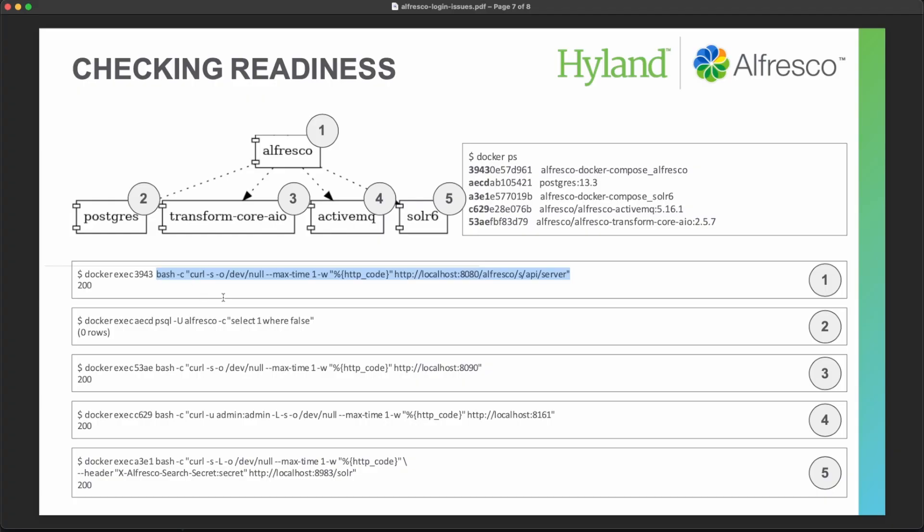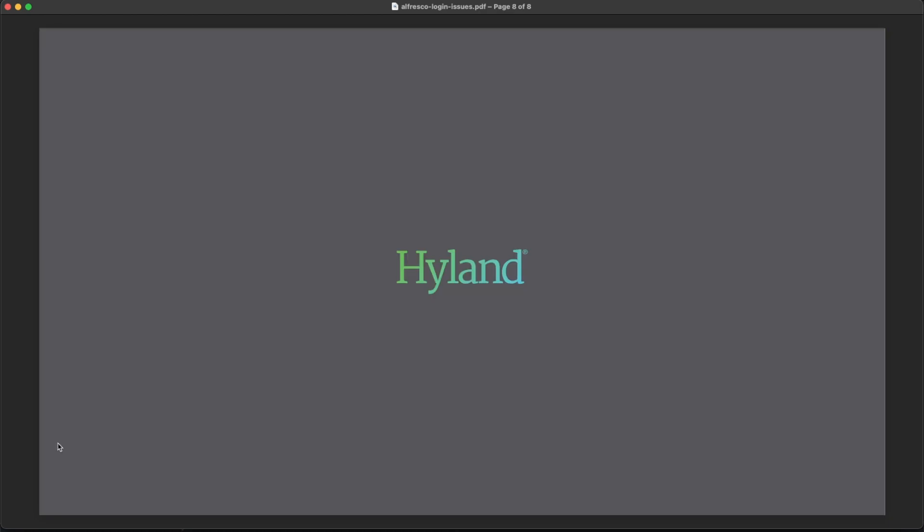You have also some additional commands for all the other services that are required for Alfresco. So you may check all of them just to see if you can fix something that is missed.